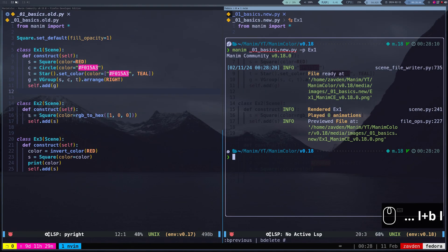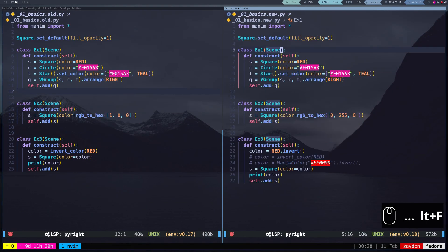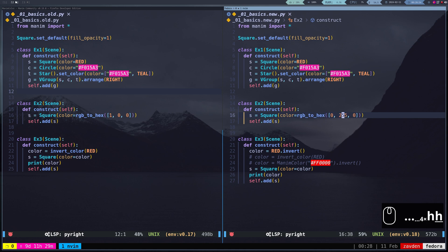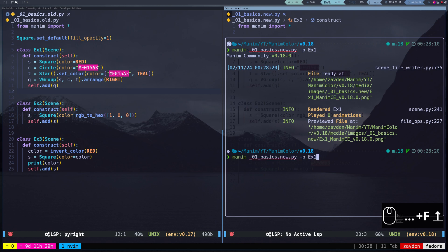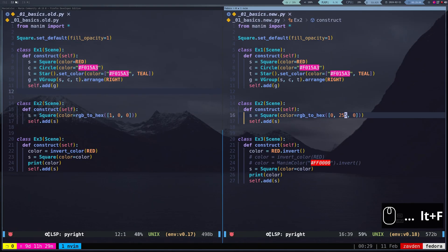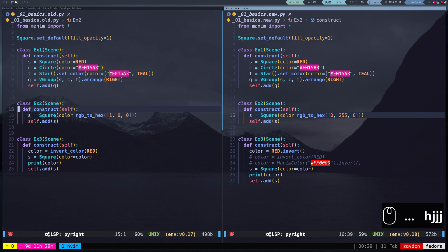The next difference lies in some color utilities we used. For example, the RGB to hex function, which is used to create a color using an array of three values. In the previous version, normalized values were used — that is, values from 0 to 1. In the new version, these values are no longer normalized but use the 8-bit format, that is, from 0 to 255.